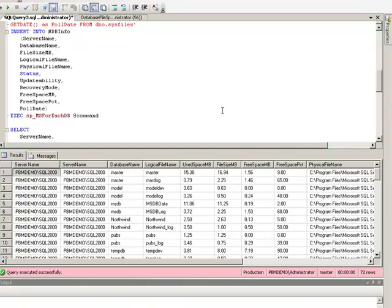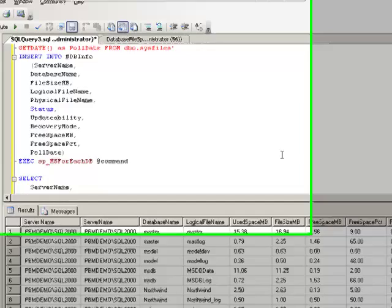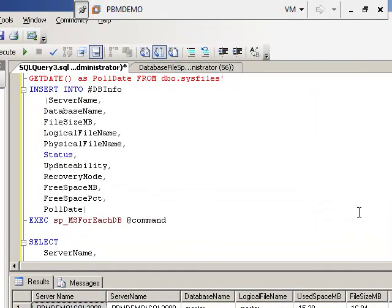So as you can see really quickly only taking about a second it ran the query against every single one of the instances and got the results and grouped them together in one result set.